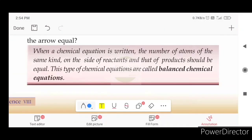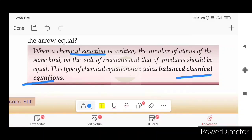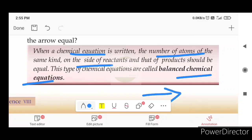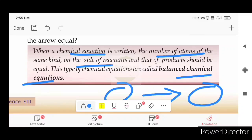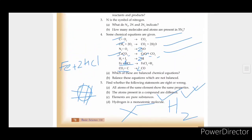What is the balanced chemical equation? When a chemical equation is written, the number of atoms of the same kind on the side of reactants and that of products should be equal. Let us ask questions for this class and write questions. Thank you.